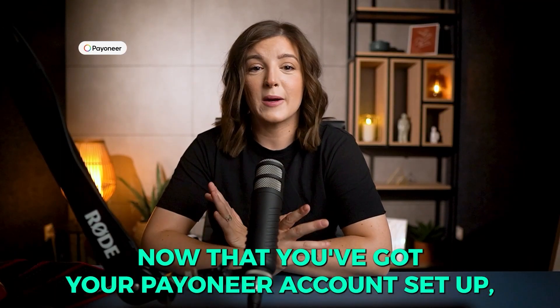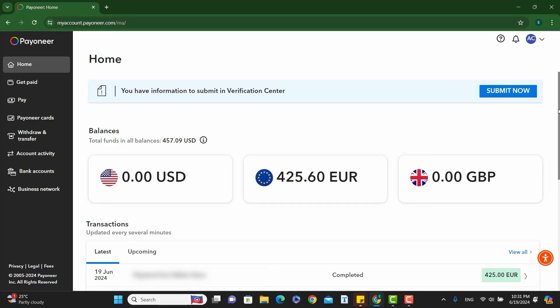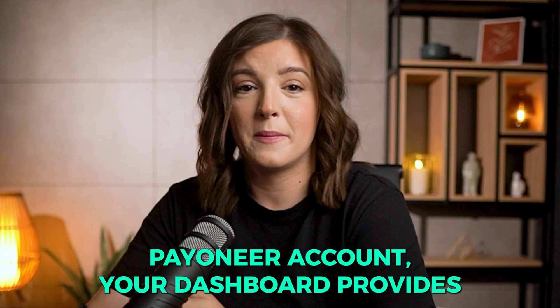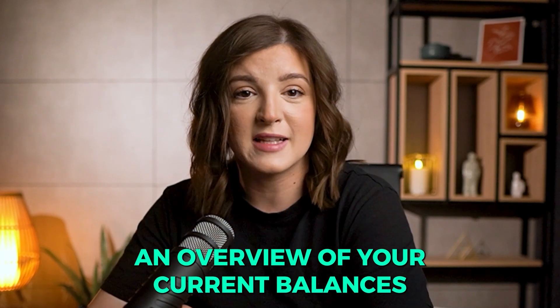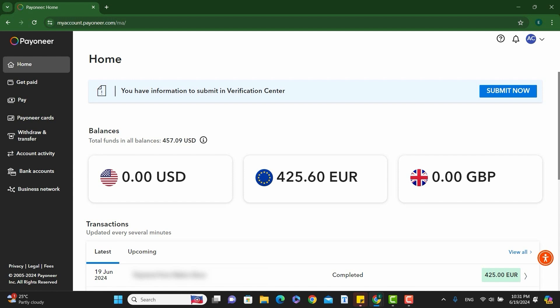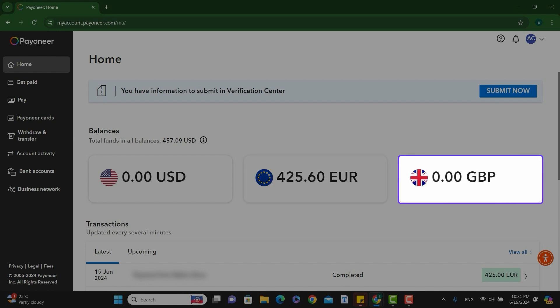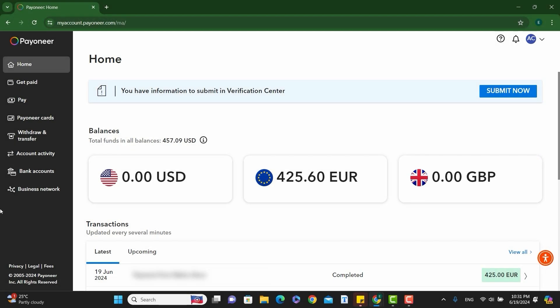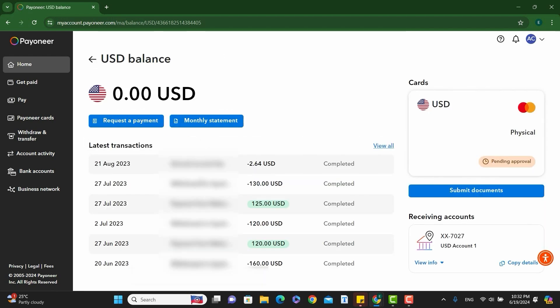Now that you've got your Payoneer account set up, let's take a quick tour of the platform. First is viewing your balance. Once logged into your Payoneer account, your dashboard provides an overview of your current balances in all the various currencies. To view detailed balances, navigate to the main dashboard or home. Here you will see a summary of your balances in USD, Euro, GBP, and other supported currencies. Click on any currency to see a more detailed breakdown of transactions and available funds.